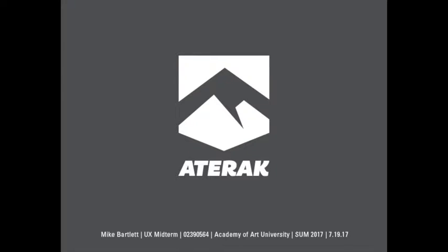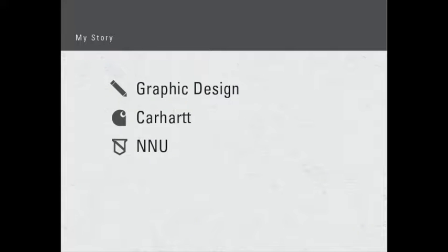Hi, my name is Mike and this is my thesis project at Iraq. I got my undergrad degree in graphic design before working at Carhartt for five years. At Carhartt I learned all about the outdoor industry and product design.